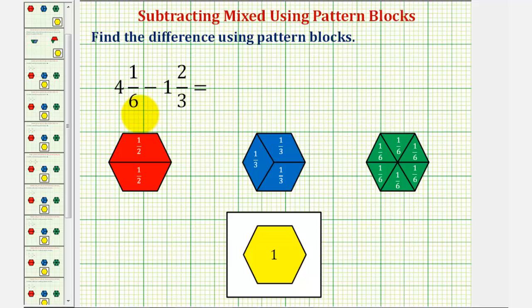We want to find the difference of the mixed numbers using pattern blocks. We have four and one-sixth minus one and two-thirds.